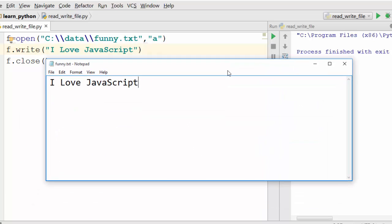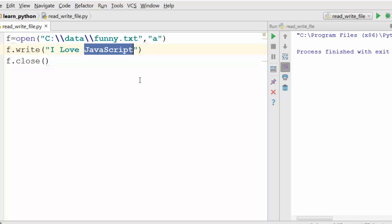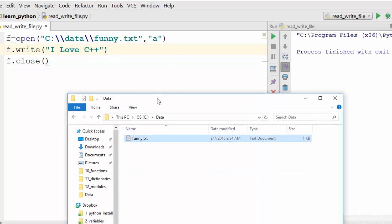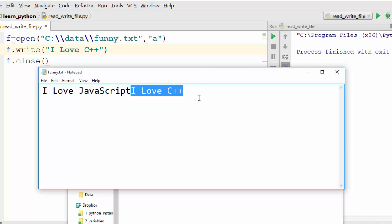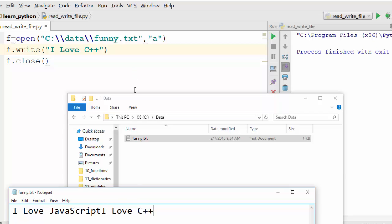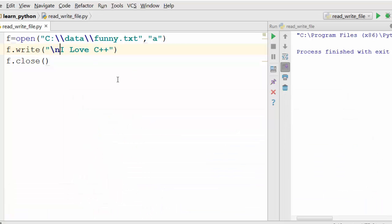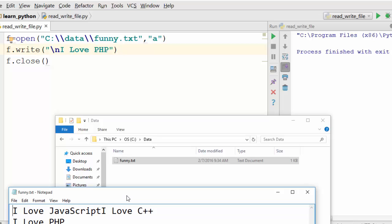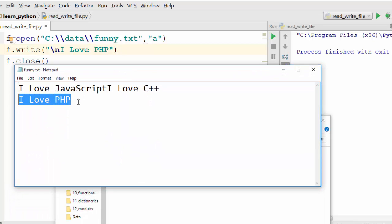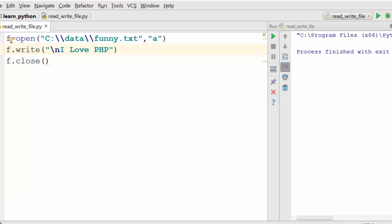Now I have 'I love JavaScript' and I'm going to write a different statement — 'I love C++'. When I run it, it appended 'I love C++' to the same line. If you want to append in a new line, you need to use the \n character, which is the newline character. So I'll add \n and say 'I love PHP'. When I run it and open the file again, I now have 'I love PHP' on a new line.